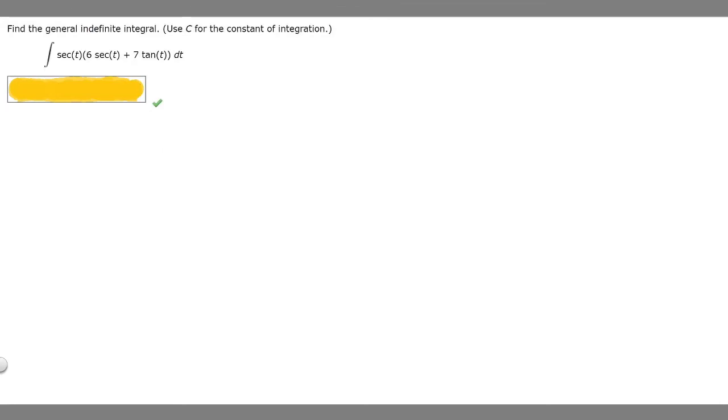In this problem we're told to find the general and definite integral, using C for the constant of integration, of the integral of secant of t times (6 secant of t plus 7 times the tangent of t) dt.